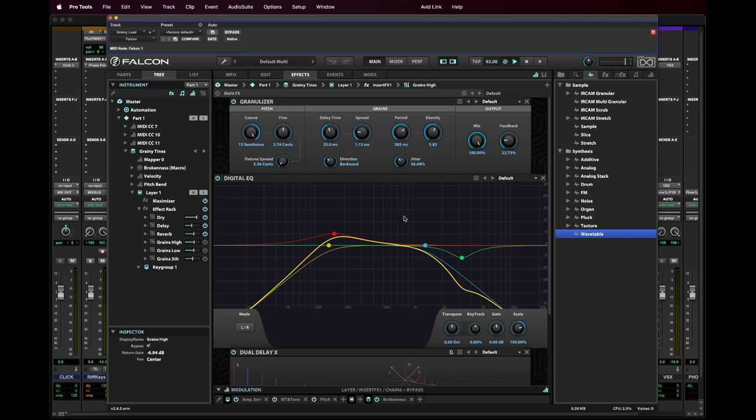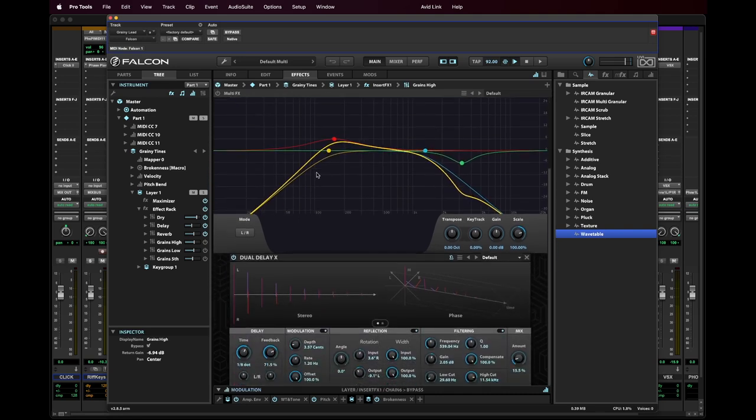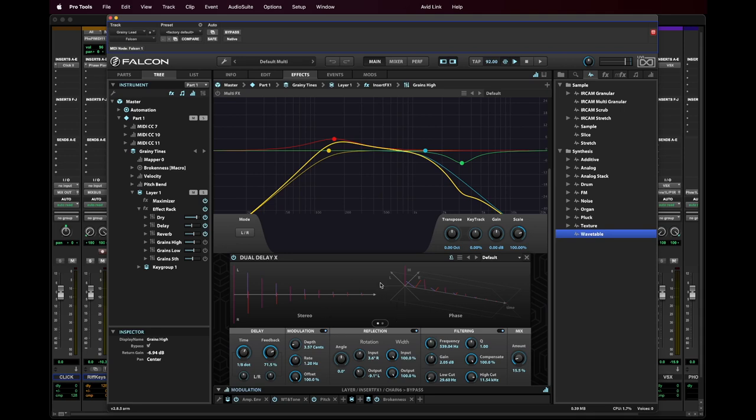And I'm running that through the digital EQ here. So I'm doing that so that you can carve off some of the lows and the highs in the grains themselves. And I'm running those through a delay as well to smooth that out.